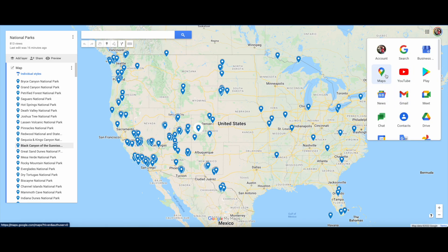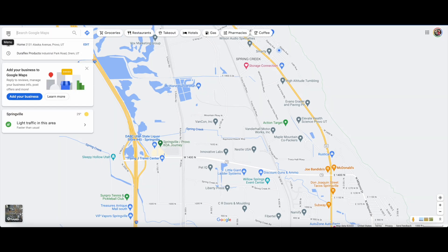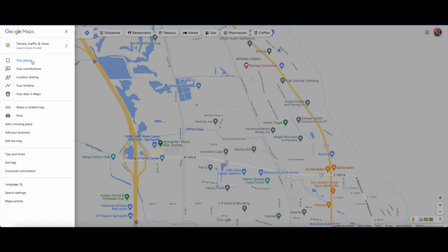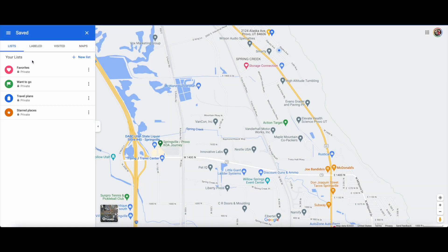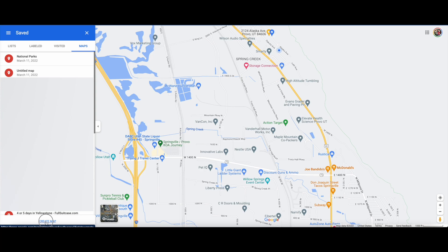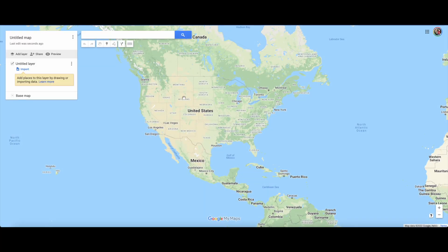If you haven't made a Google My Map before, just go to the little hamburger button there and then go to your maps. Then click on this little hamburger here and go to your places, then click on maps. Down at the bottom there's 'create a map,' and that brings you to a spot where you can create a map.